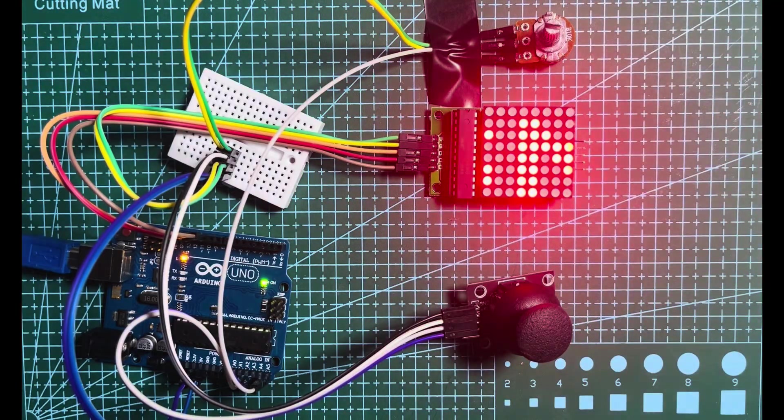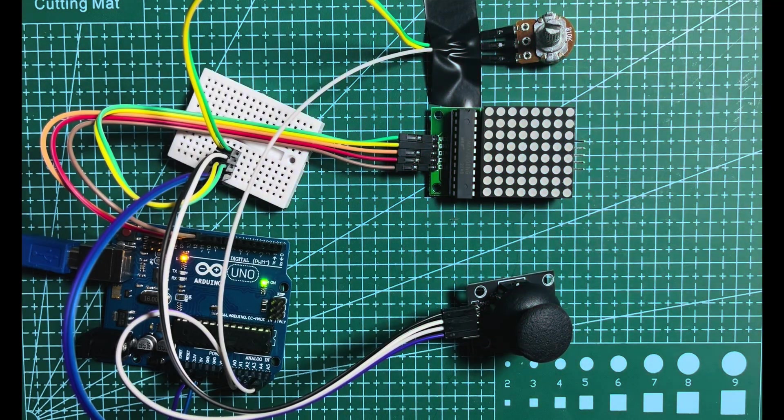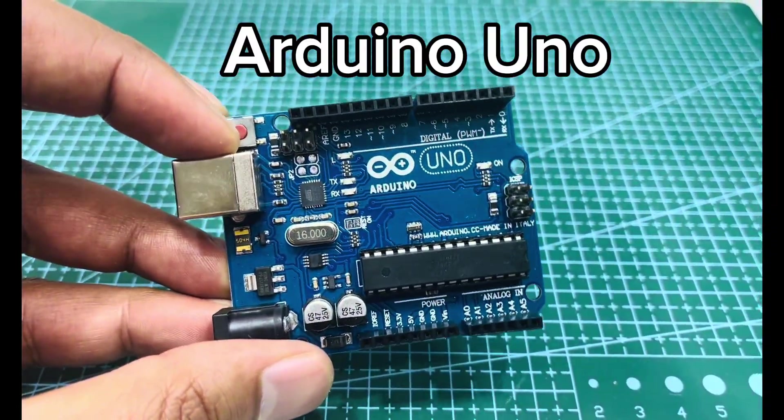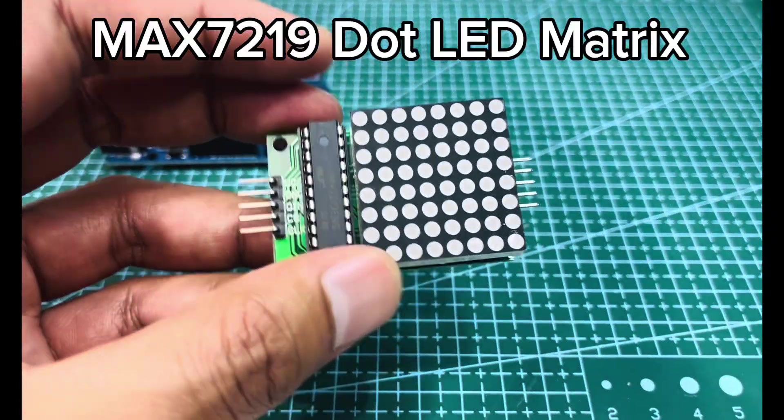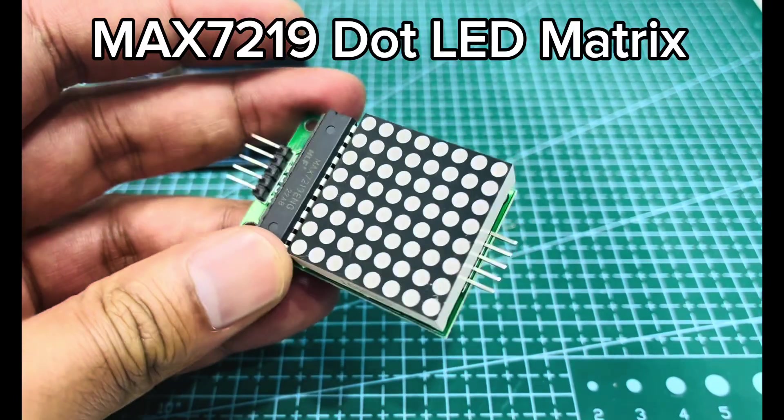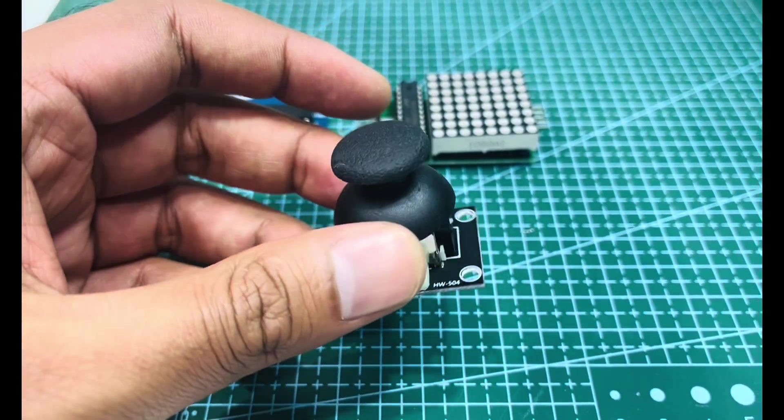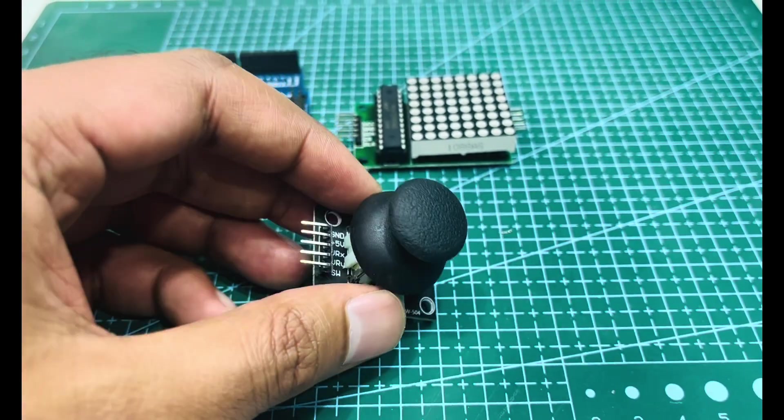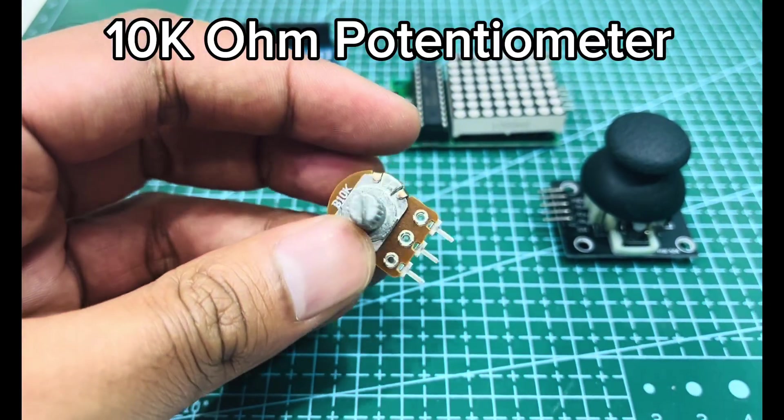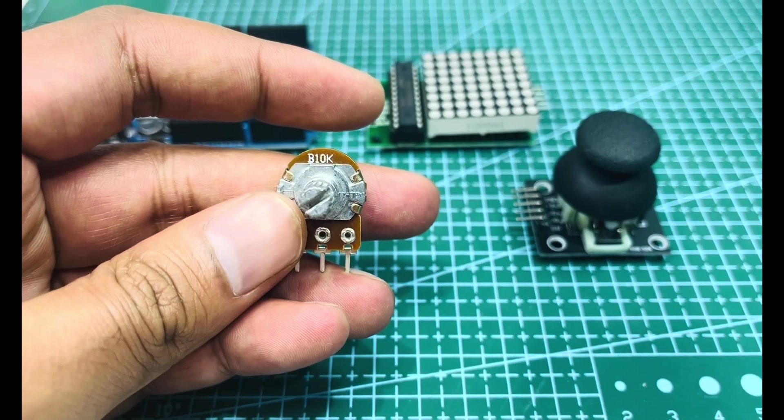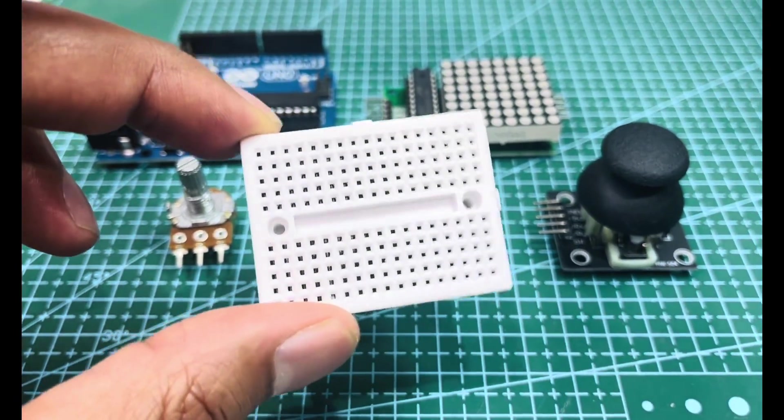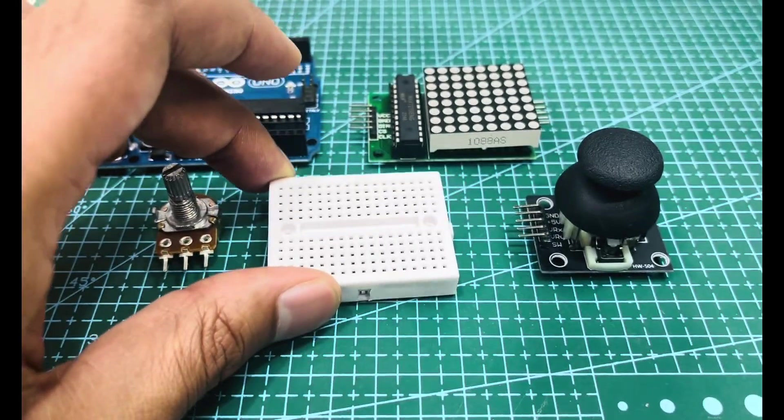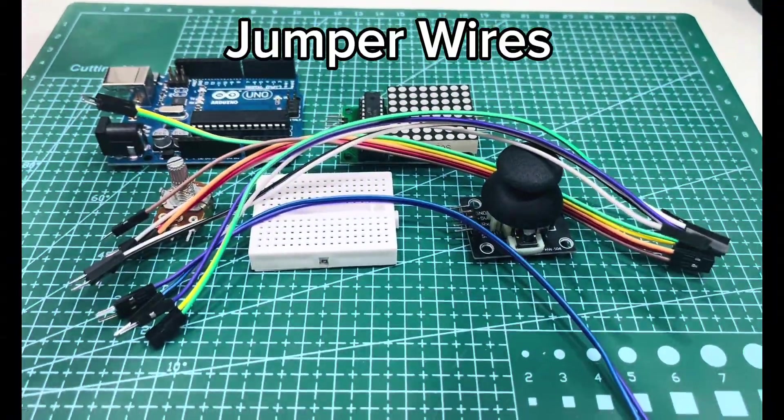Here are the components we will be using for this project. Arduino Uno, this is the brain of our project. LED matrix to display the game graphics, joystick to control the snake's movement, potentiometer to adjust the game's speed, breadboard to connect all the components together and some jumper wires.